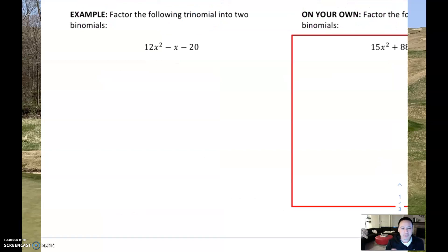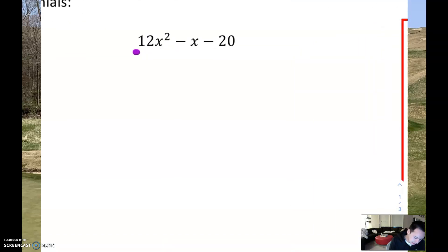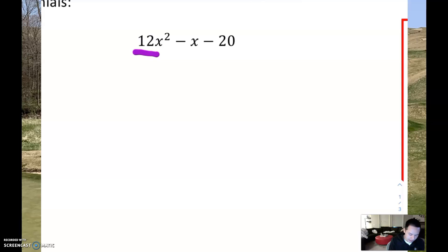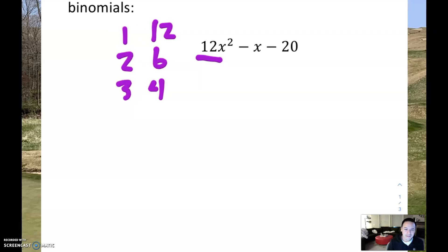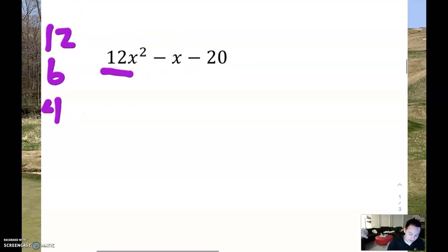We've got one more example to go through, and this one's going to be a little bit more difficult because it involves a little bit more guess and check. We're looking at this first number — it's a 12. Unfortunately it's not just 1x and 12x we could use to make a 12x squared. We could have 1 and 12, we could have 2 and 6, or we could have 3 and 4. So there are a lot of different possibilities. Now with the constant term, lots of things could multiply to 20: we've got 1 and 20, 2 and 10, and 4 and 5. So there are a lot of different possibilities we might have to guess and check.